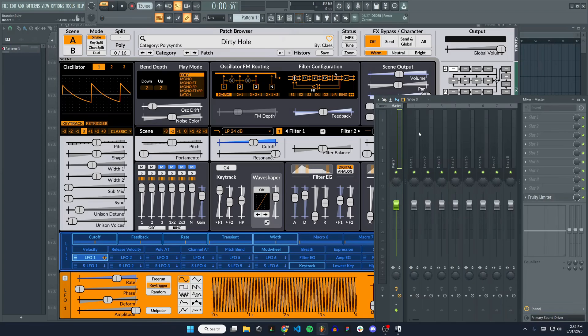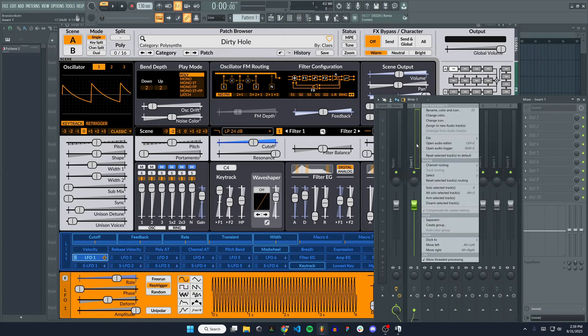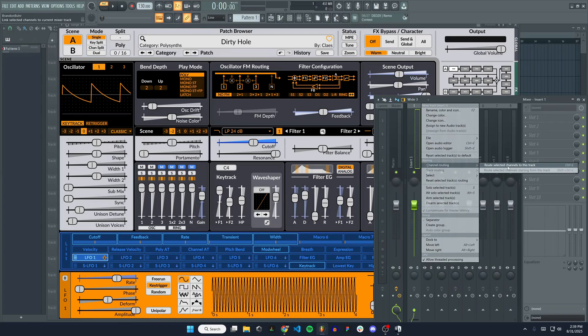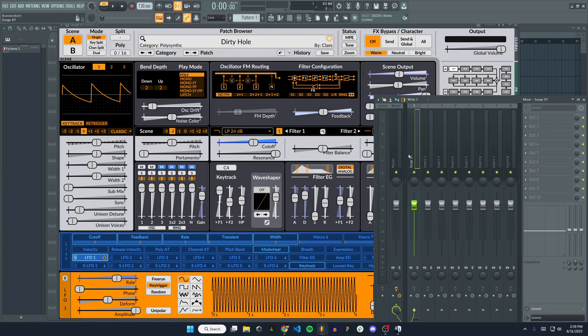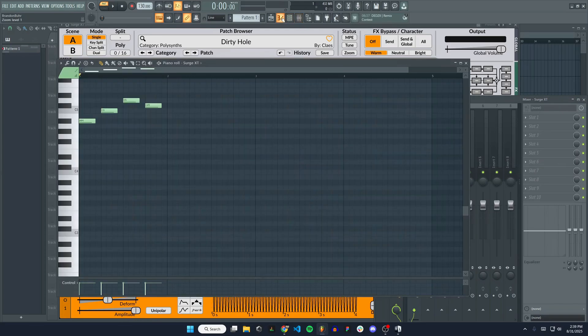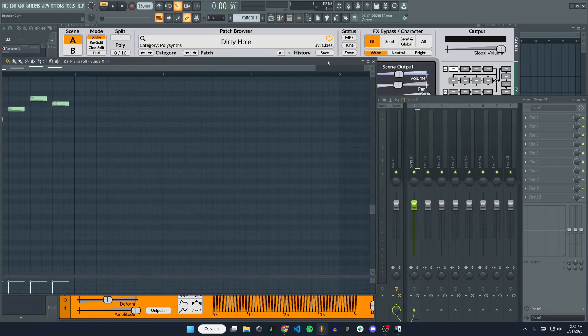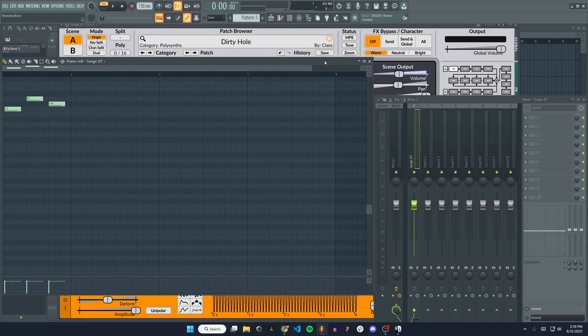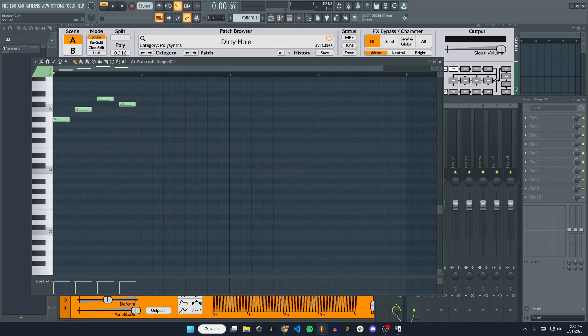If I want to add it to the mixer, I can choose an empty insert here, right click, go to channel routing, and route selected channels to this track. Now the Surge XT will come through when we play it.